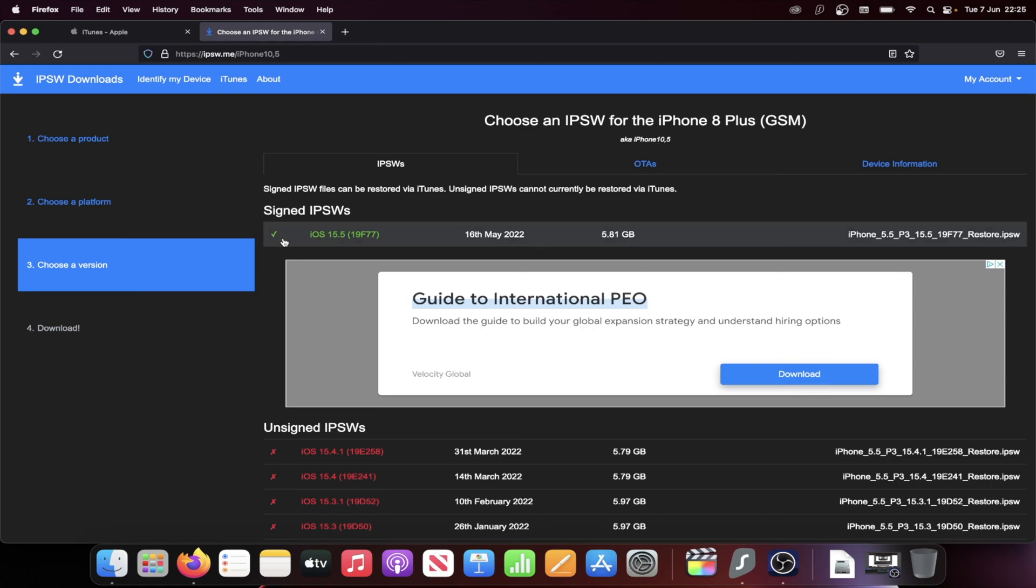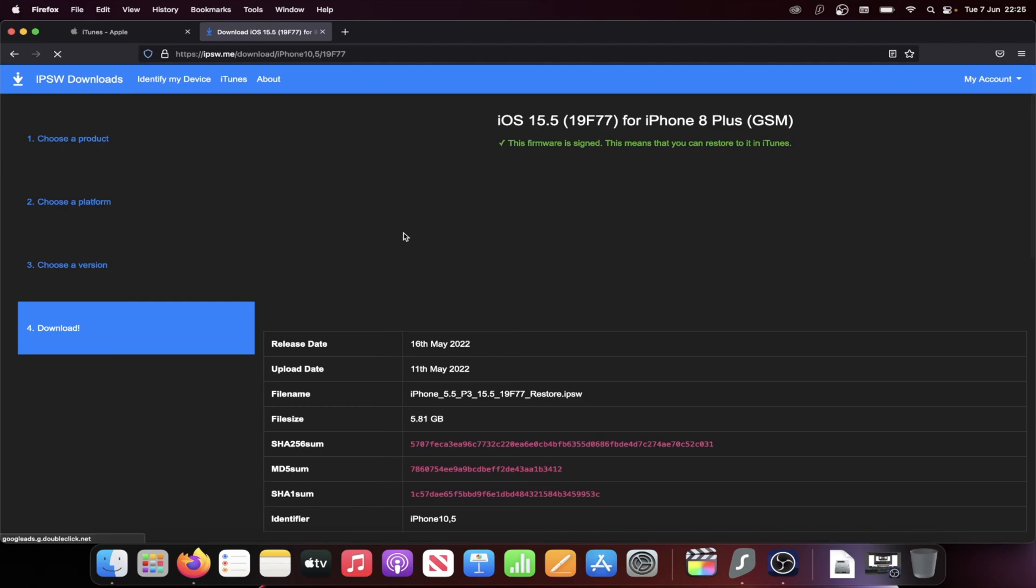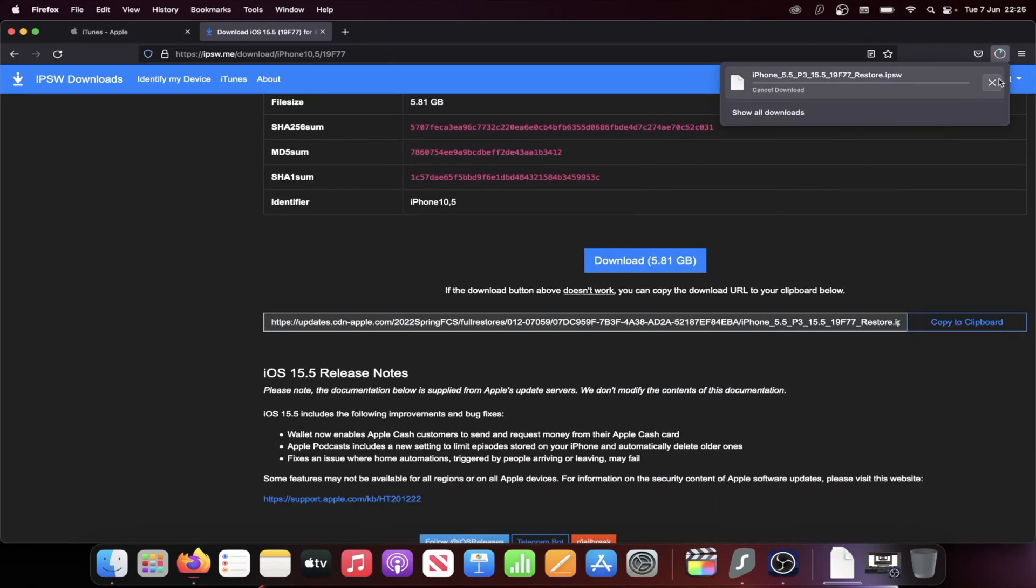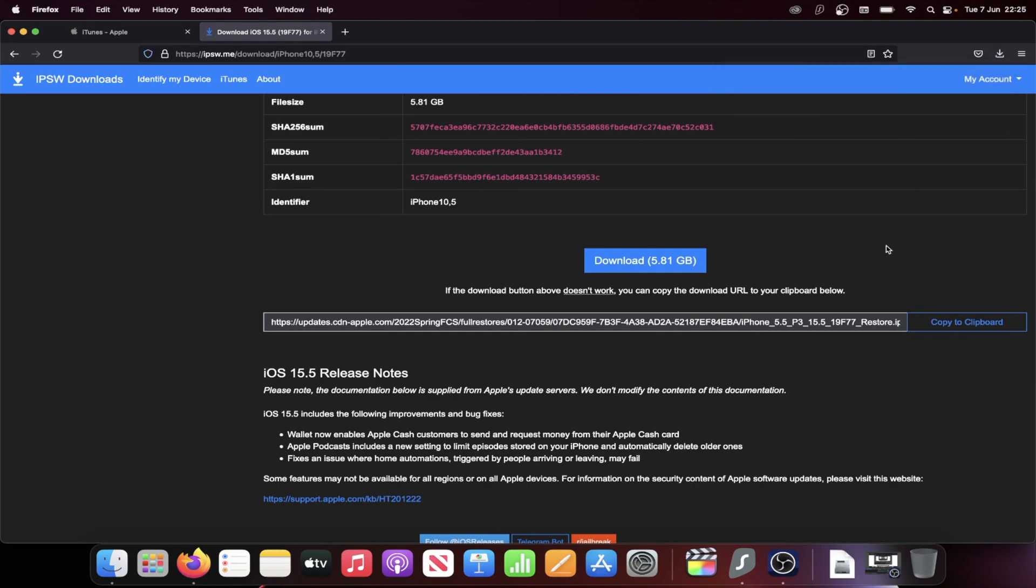So just choose the firmware file with the tick here. We'll click into this one and then you see the download. Click on the blue download. I've already downloaded this so I'm going to cancel it.